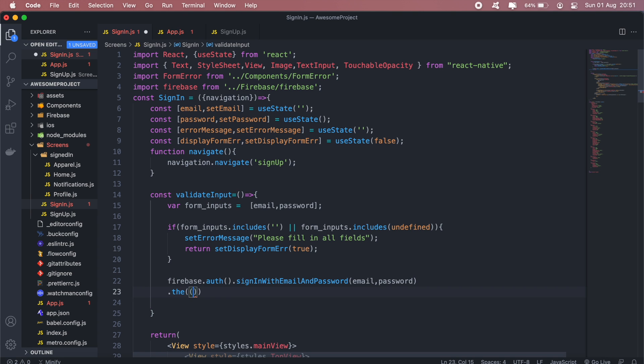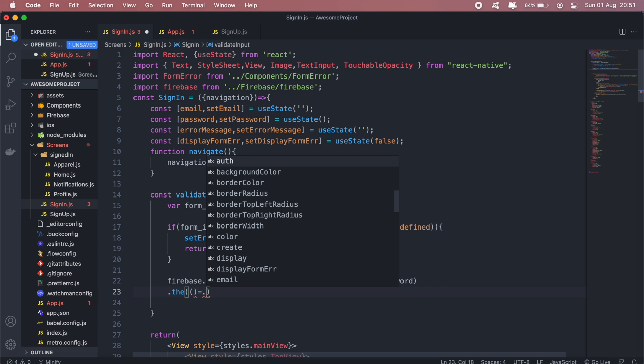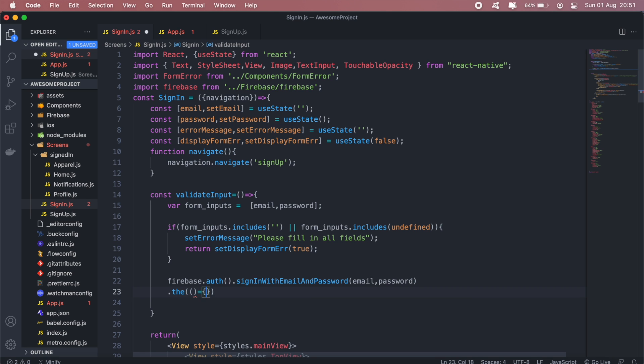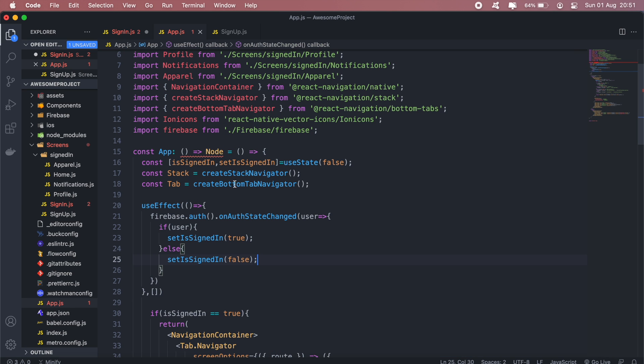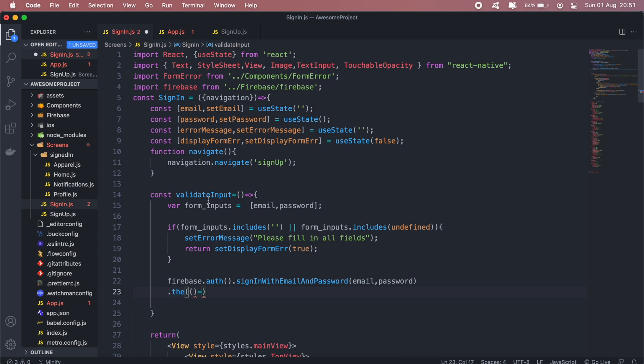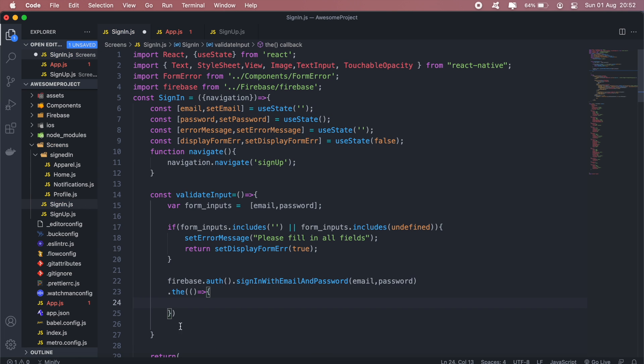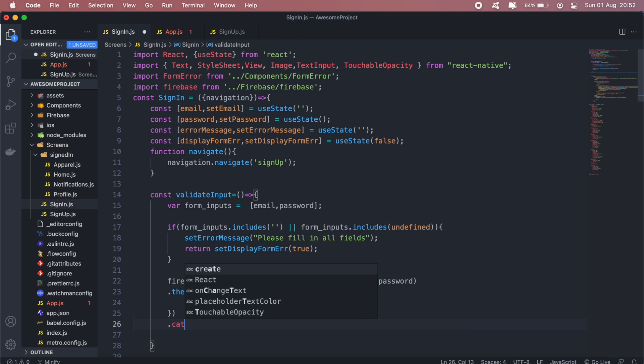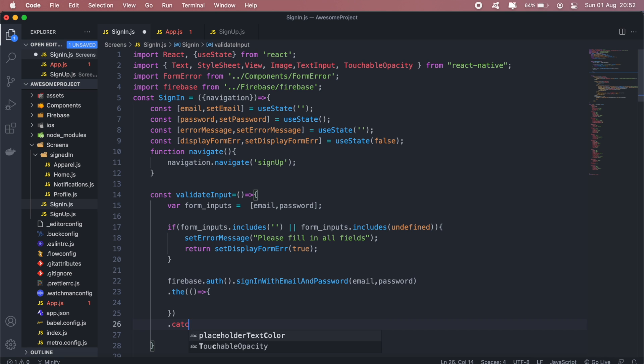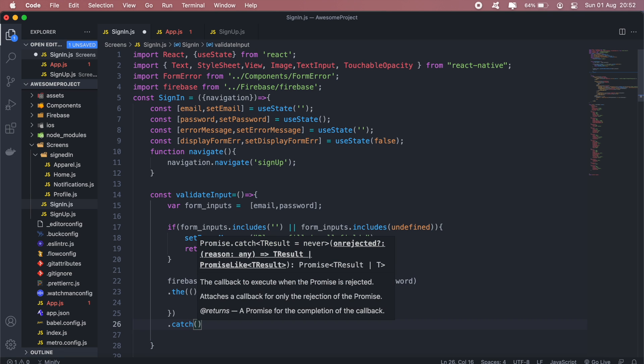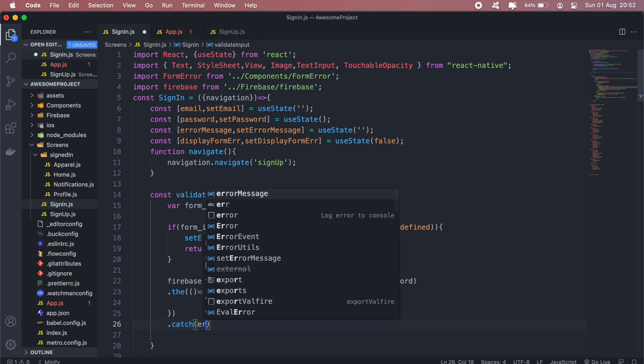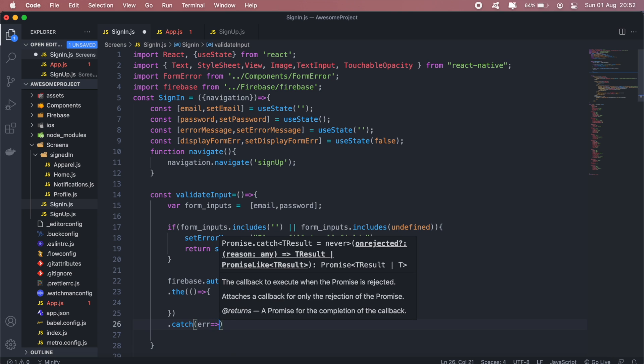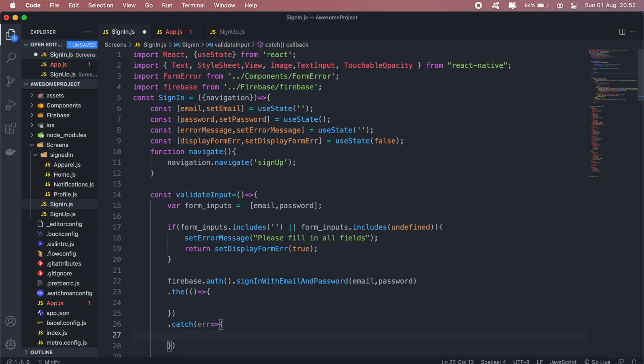And if that's successful, basically we don't have to do anything, because in the code that we just implemented here, this will be listening for any state updates. So if the user actually does sign in, then it will update the set sign-in state to true. So this will just be an empty function, but we will catch any errors and display them to the user.